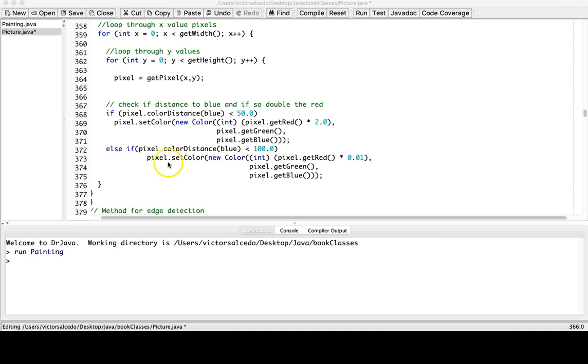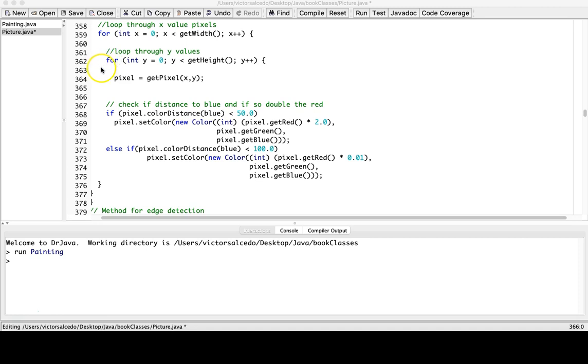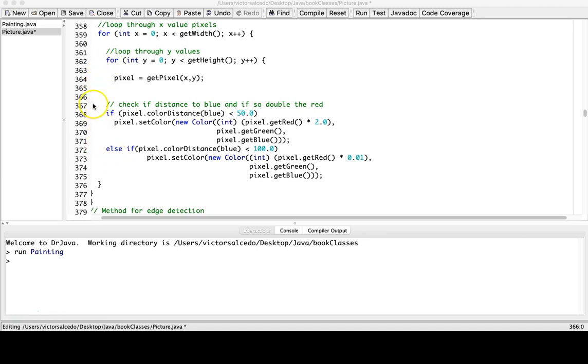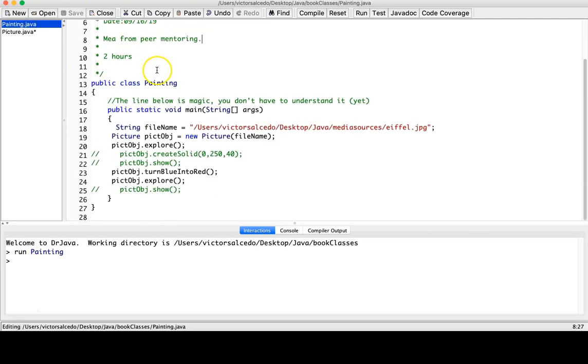So like I said, we use the nested loops to gather the x and y pixels, and then we use the if and the else if statement. I have it set up here so we can run it through.